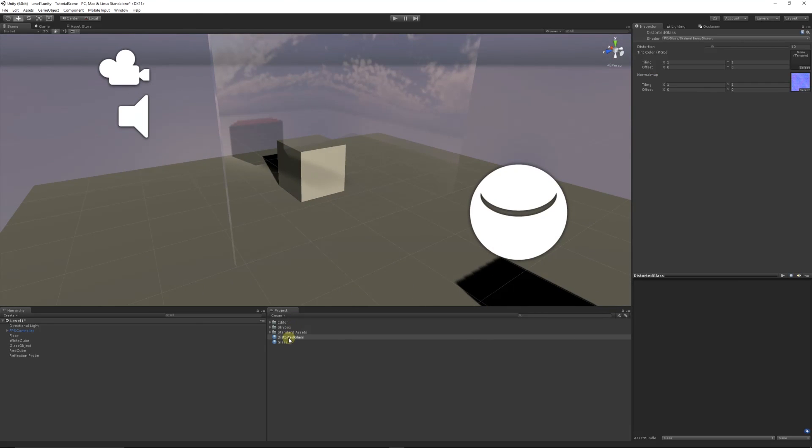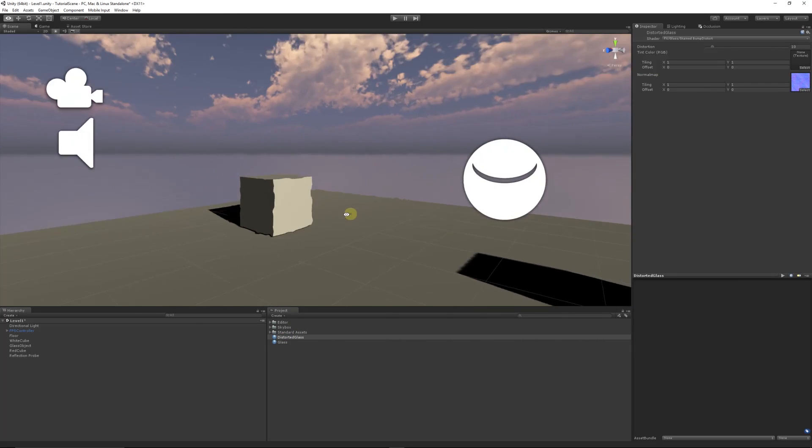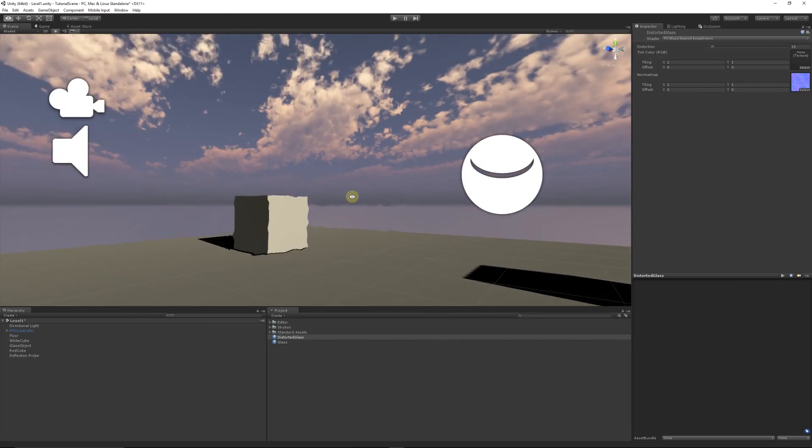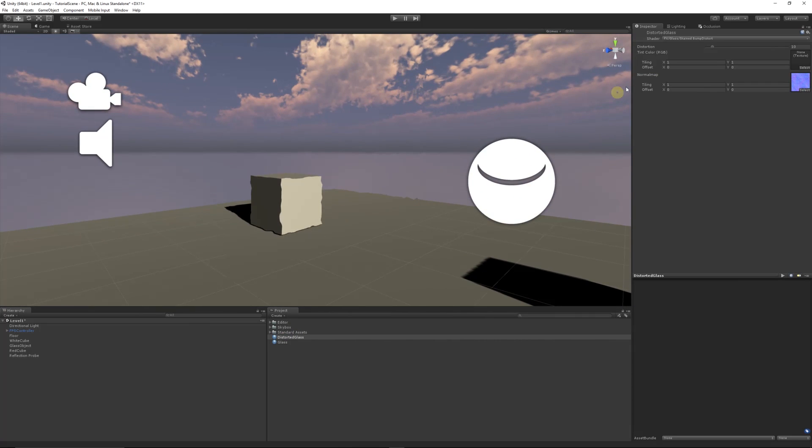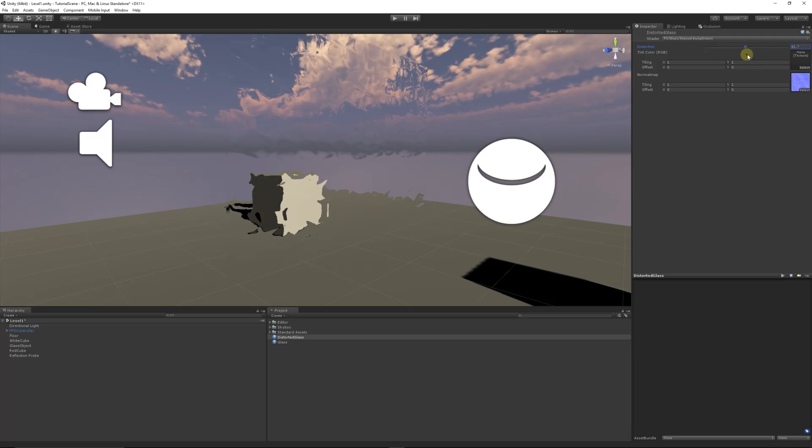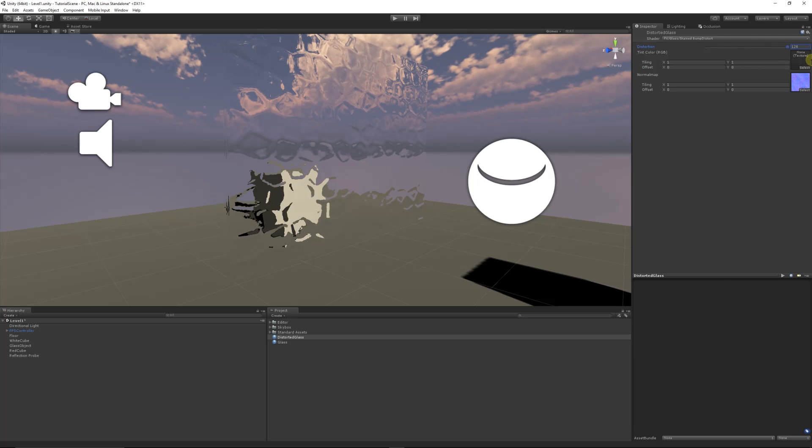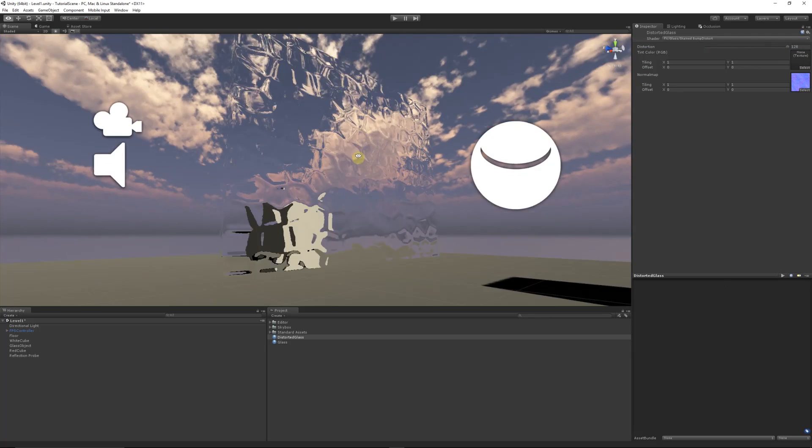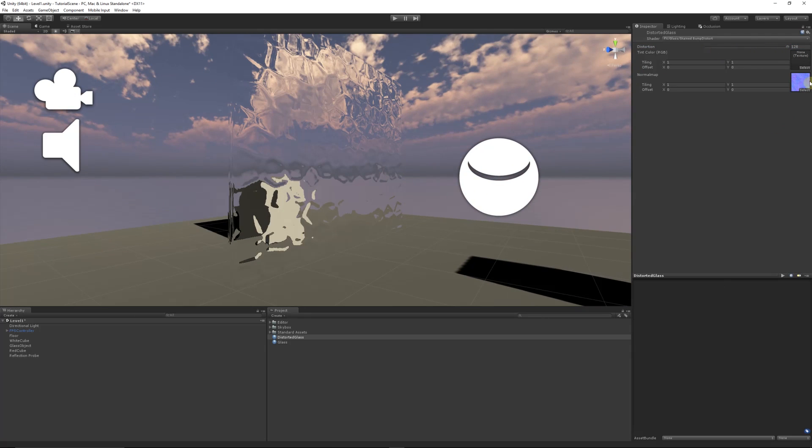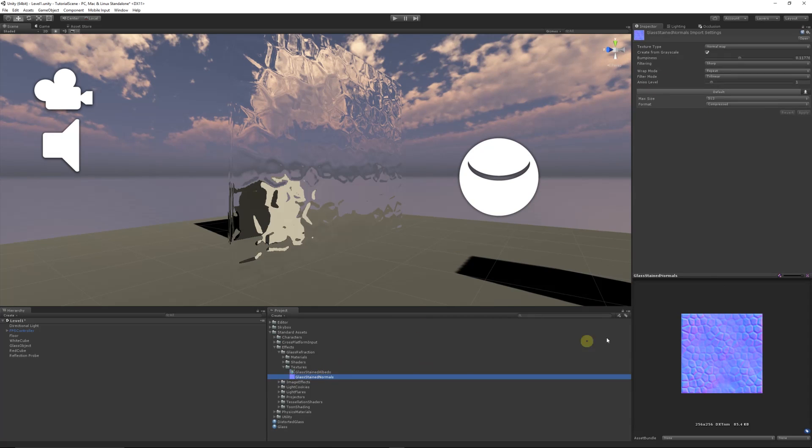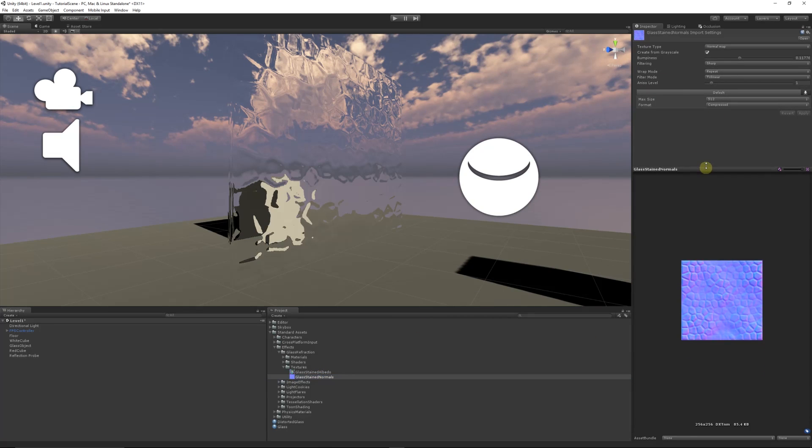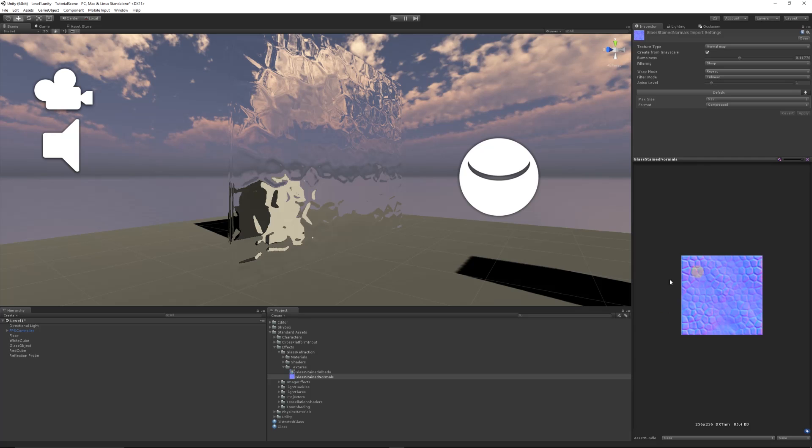It's not done anything because I need to apply it to this object. Once I apply it, you can see a little bit of distortion in the background. We can increase the distortion based on the normal map. If we click on the normal map, we can see it has a stained glass look about it.